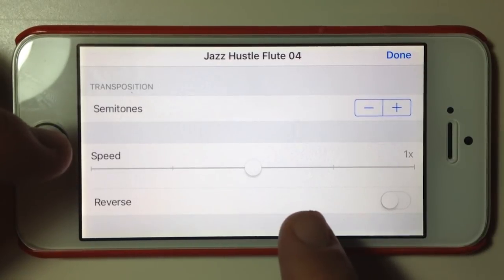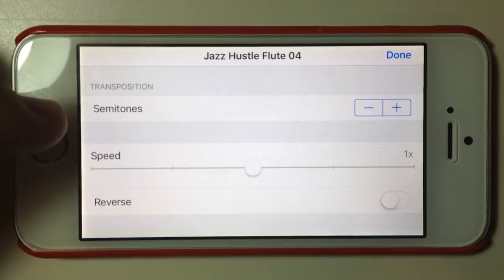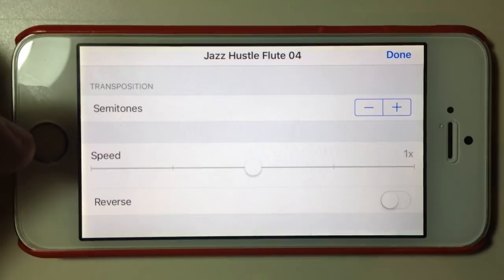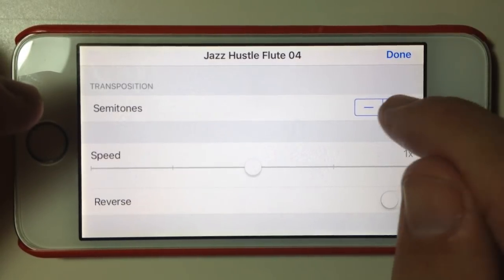We've got speed — especially for drum loops or percussion loops, you can speed those up to make them twice the tempo or half the tempo to match your project. And we've got reverse, which gives some pretty interesting effects. So I'm going to take this up three semitones and leave the speed the same for now to hear what it sounds like.